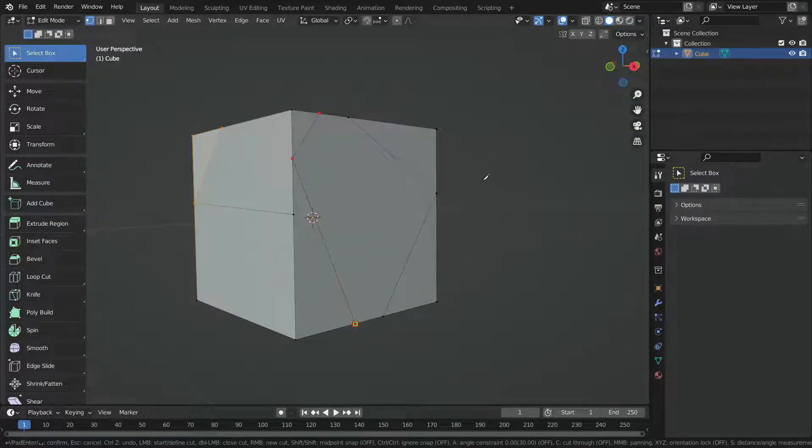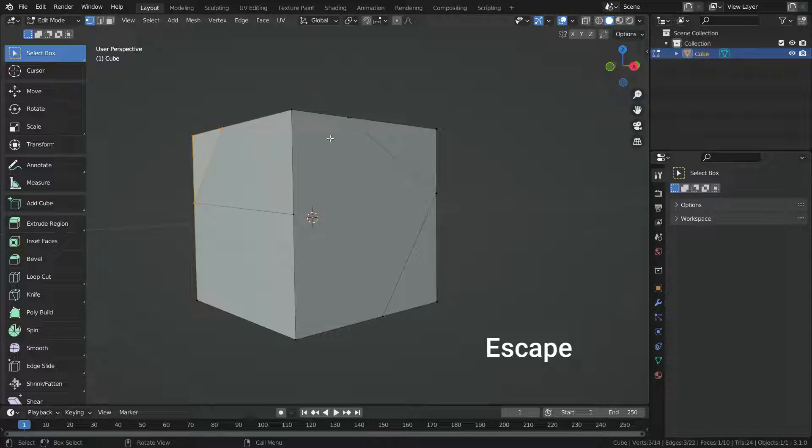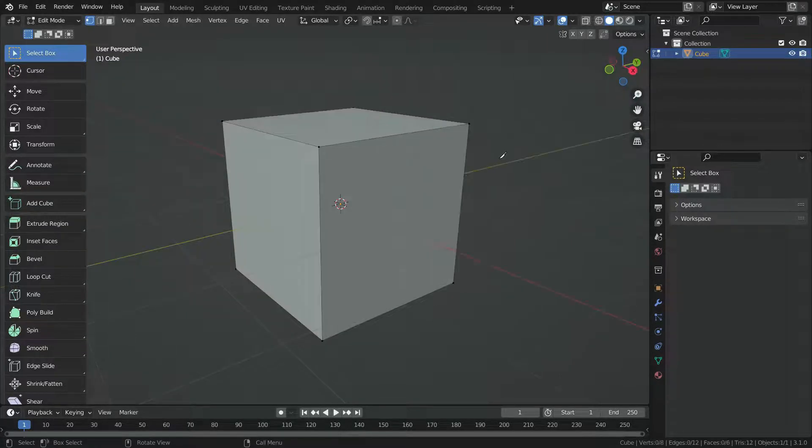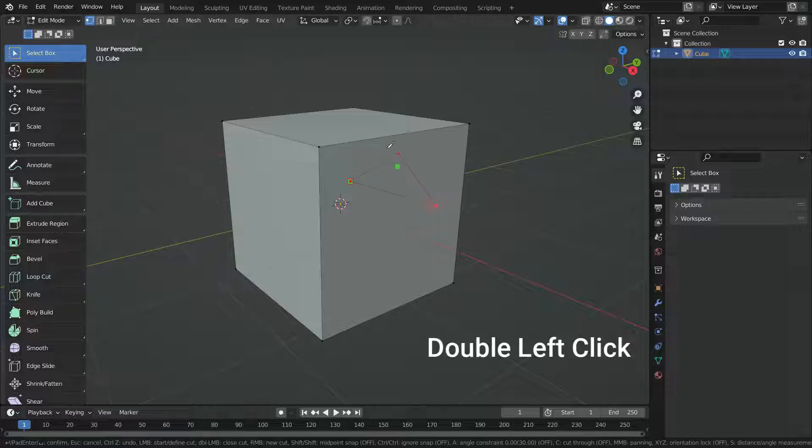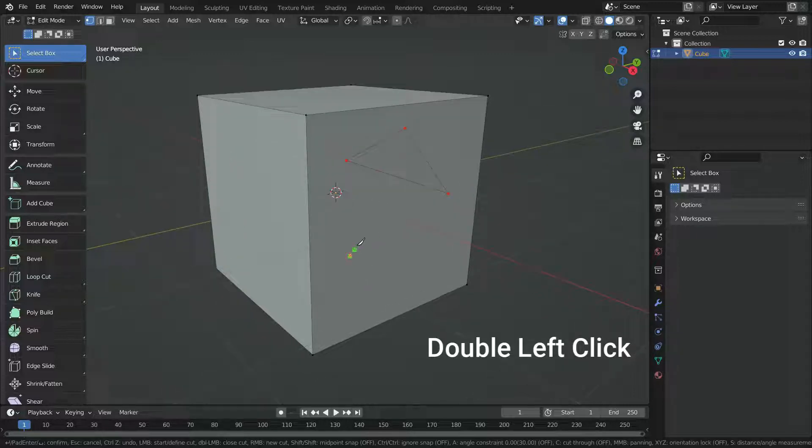To cancel the drawing, press Esc key. If we double-click left mouse button, the loop we are currently cutting will be closed.